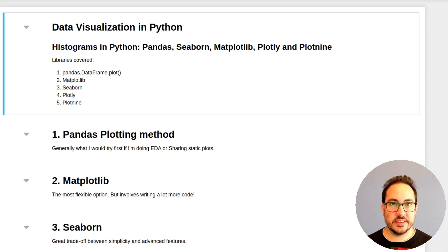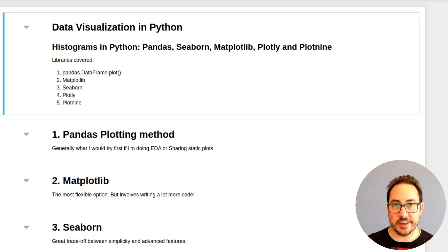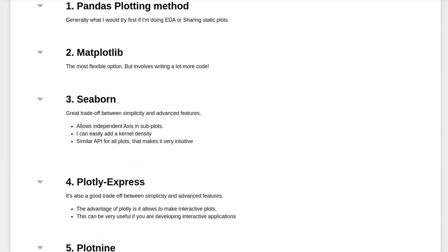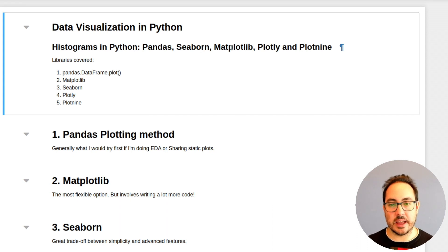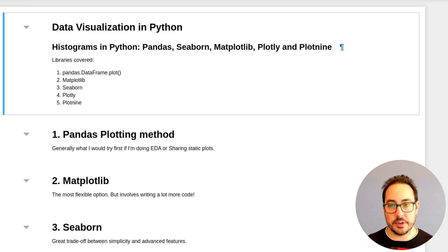Hi, welcome to the channel. In this video, we'll be doing some data visualization with Python. In particular, we'll be working with histograms. The idea is to show how you can do a histogram with the most popular data visualization libraries — using pandas directly, seaborn, matplotlib, plotly, and plot9.